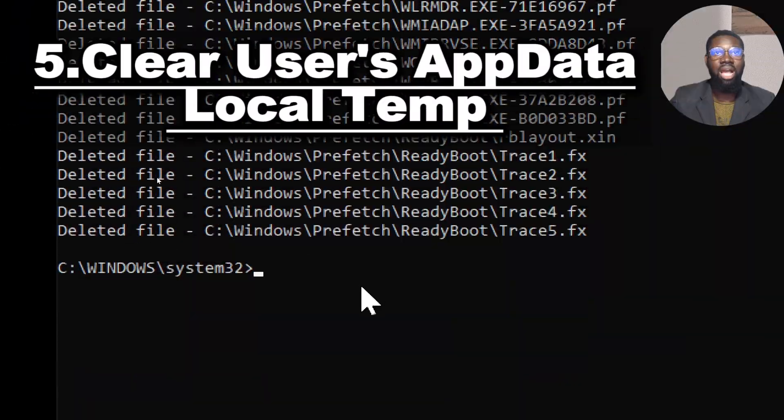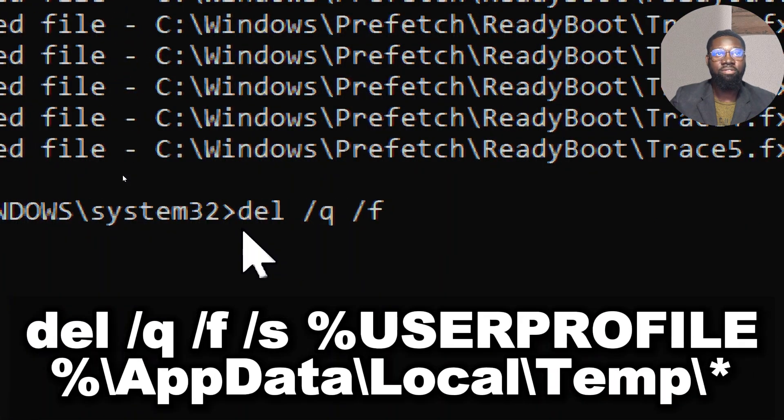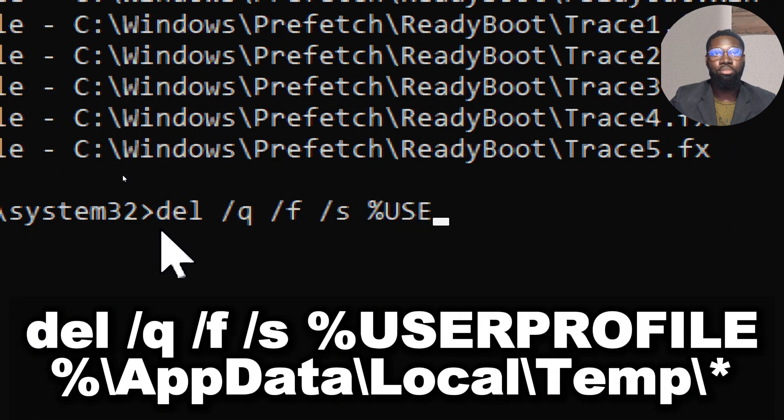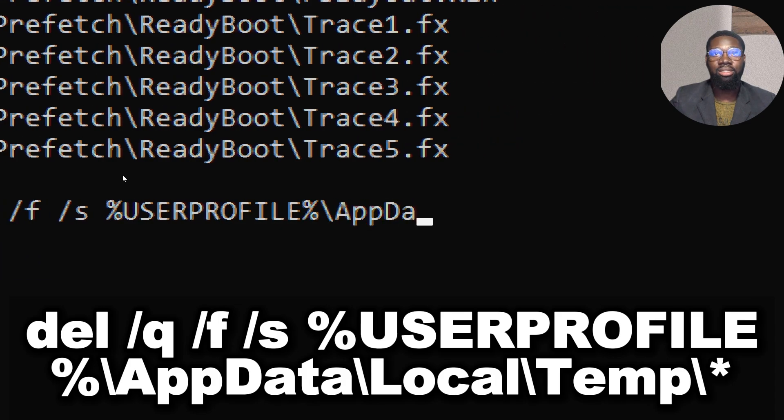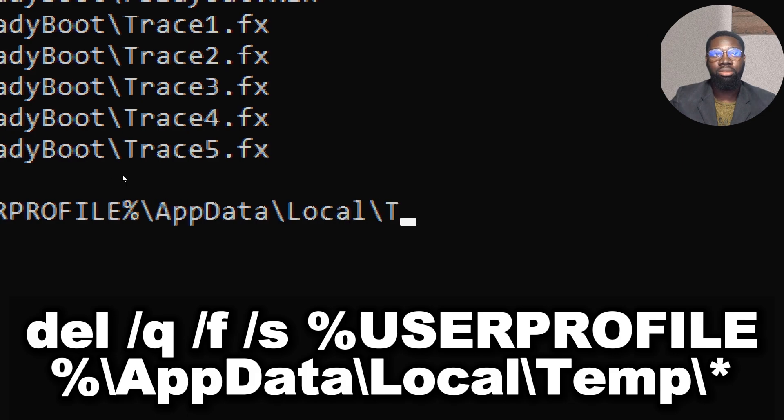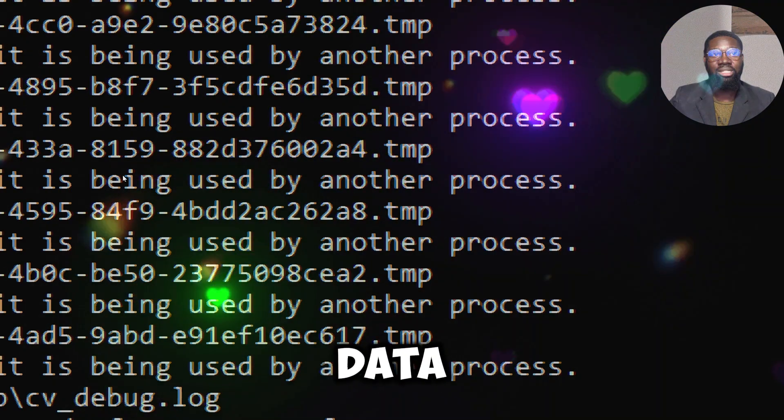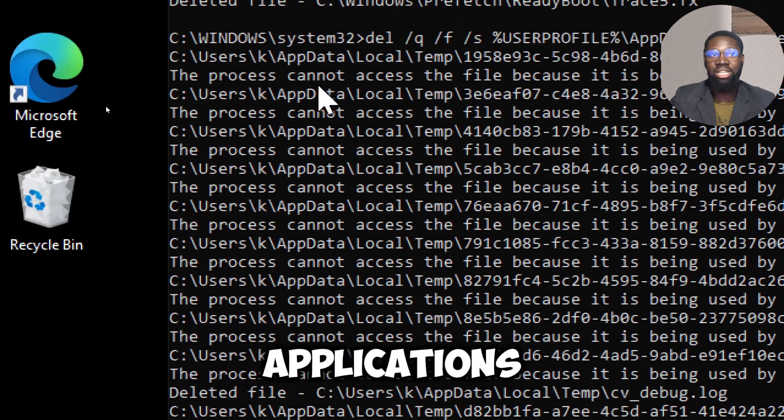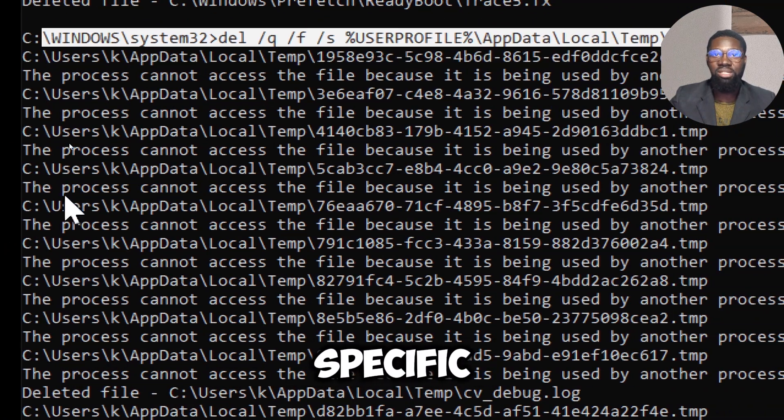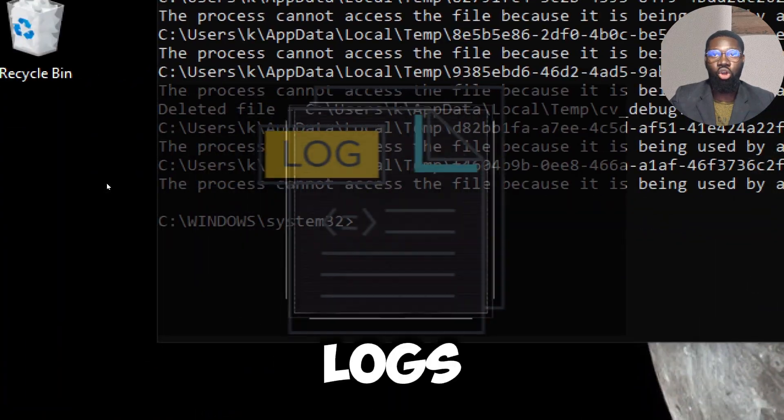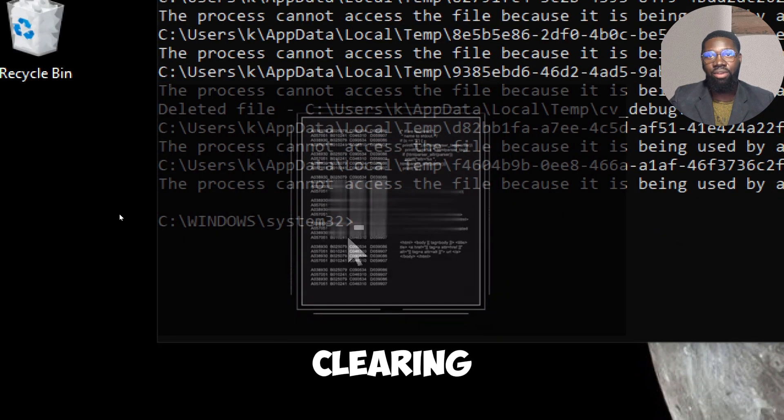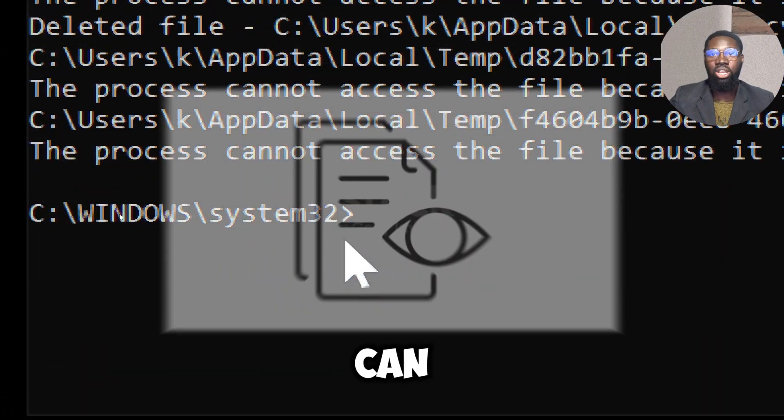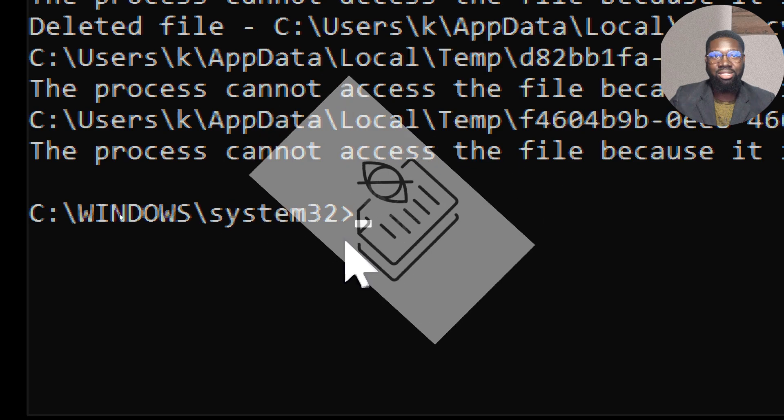Clear user AppData temp by typing: del /q /f /s %userprofile%\AppData\Local\Temp\*. The user profile AppData directory stores temporary files written by applications and the operating system specific to the user profile. These files can include documents, logs, and data related to recent activities. Clearing this directory removes these temporary files, which can help obscure recent actions and file accesses.